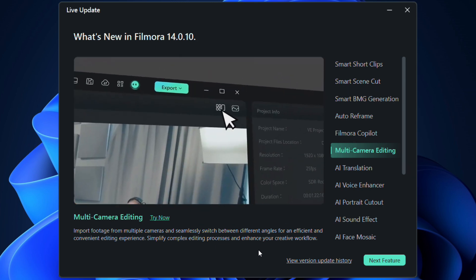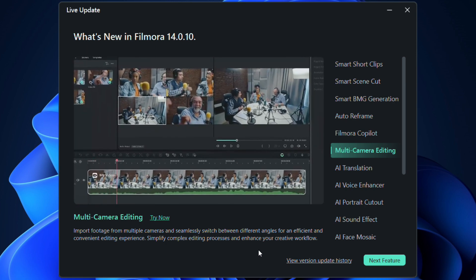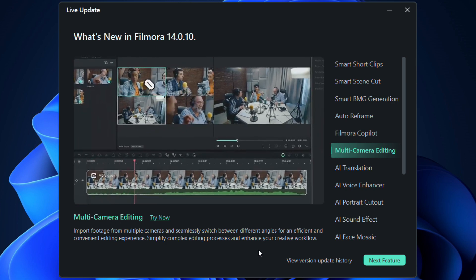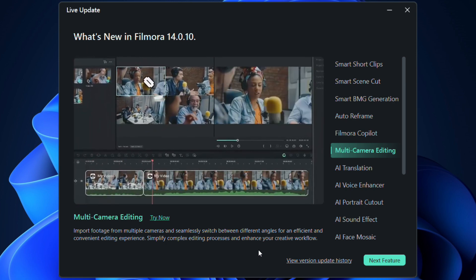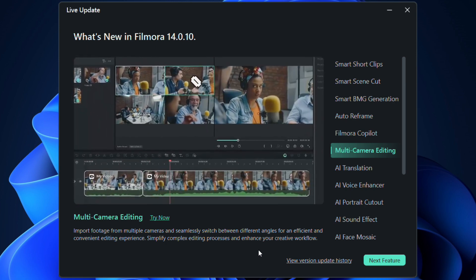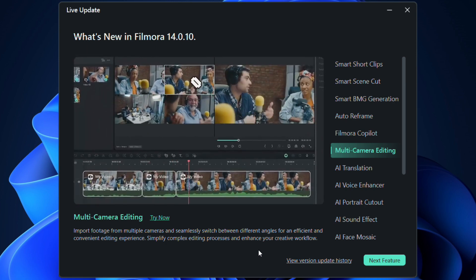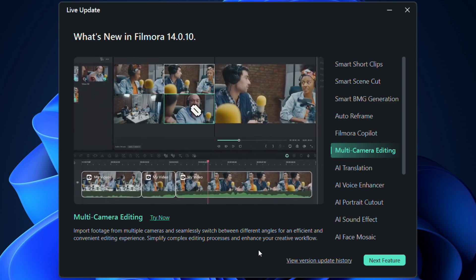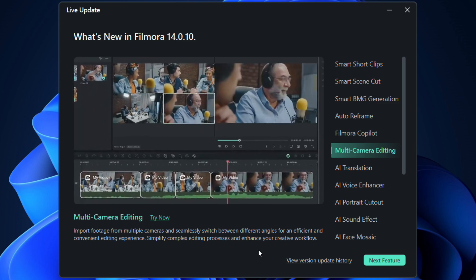Simplify complex editing processes and enhance your creative workflow. This makes editing so much faster, accurate, and professional.